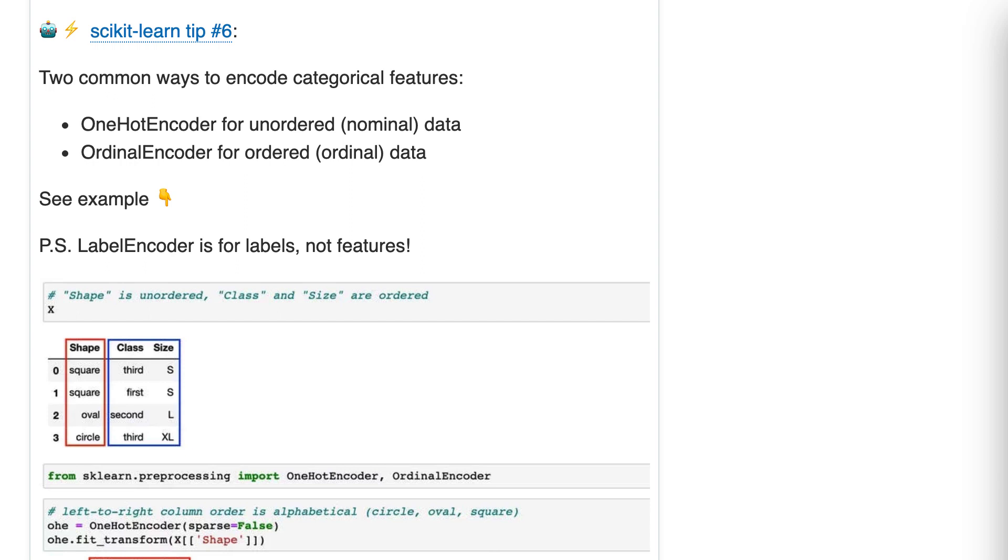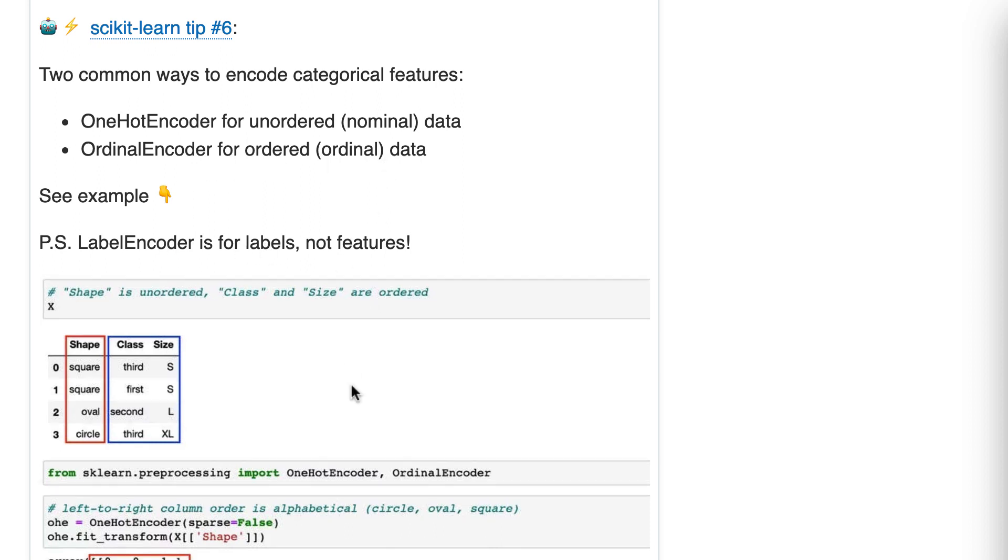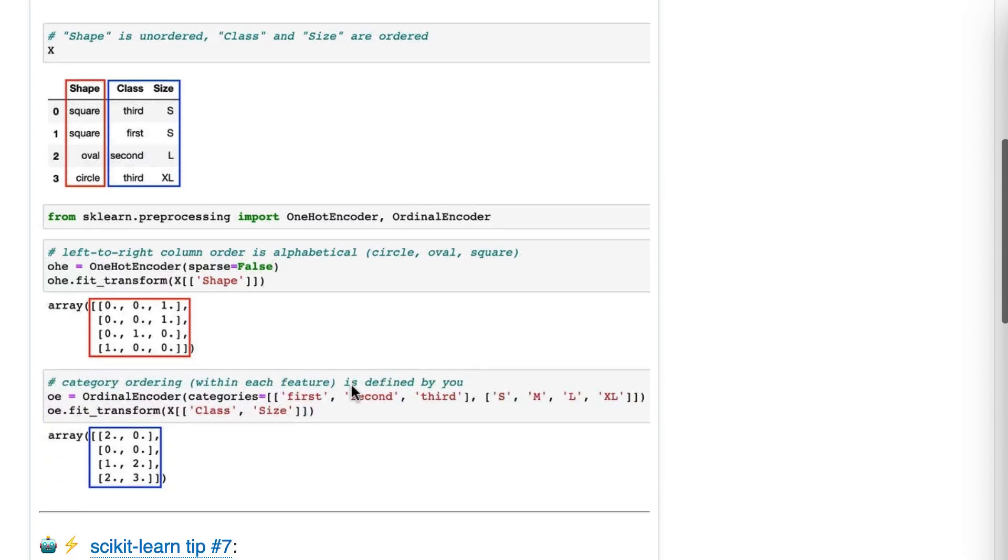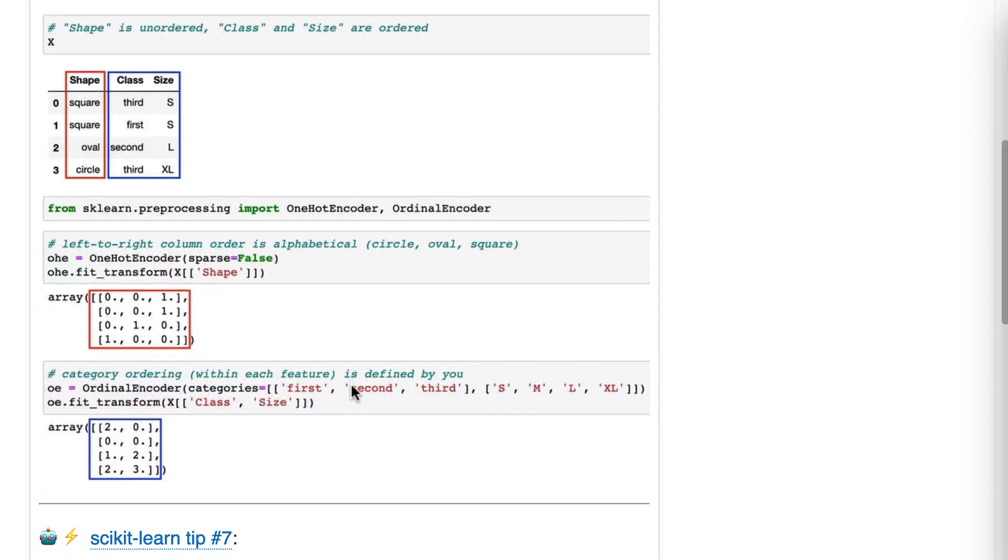Two common ways to encode categorical features. One hot encoder for unordered, also known as nominal data, and ordinal encoder for ordered or ordinal data. And we'll come back to this statement in a bit, but here's our example.